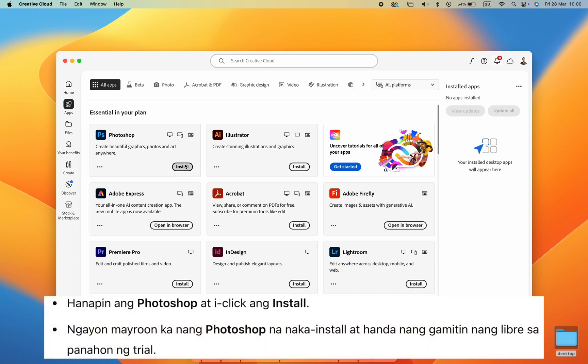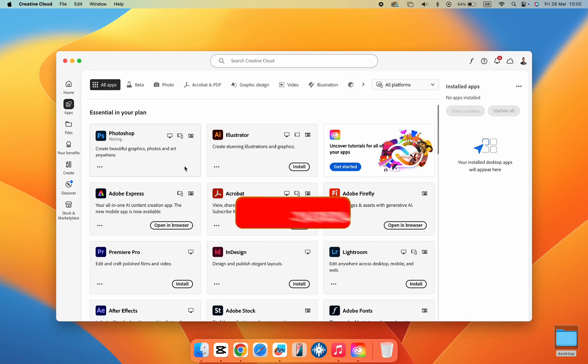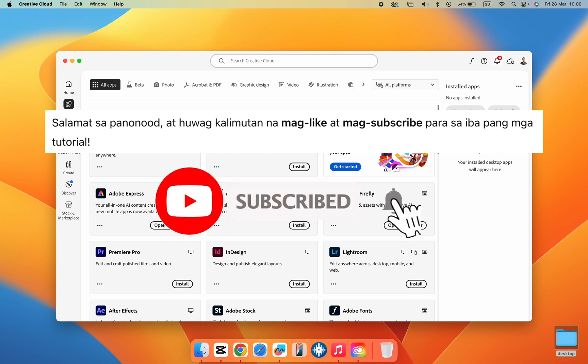And that's it. Now you have Photoshop installed and ready to use for free during your trial. Thanks for watching and don't forget to subscribe for more easy tech tutorials. Have a great day.